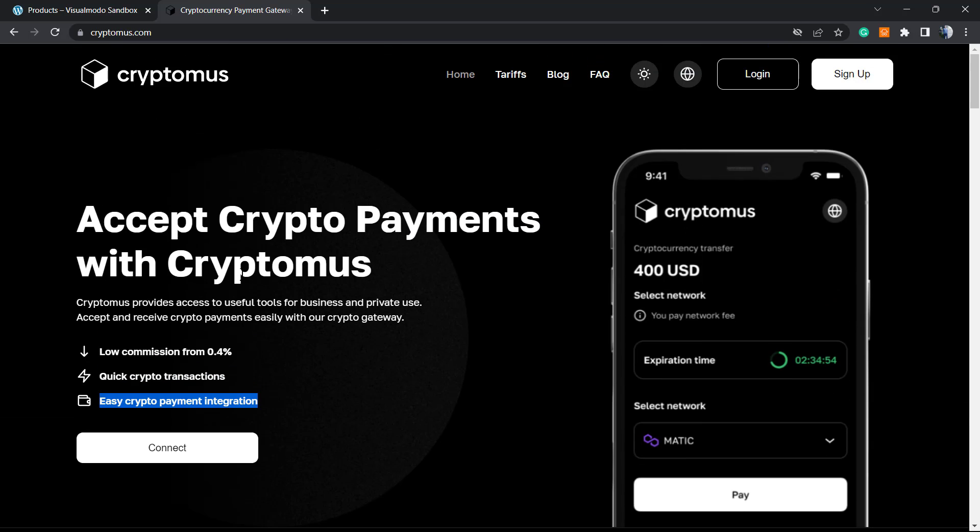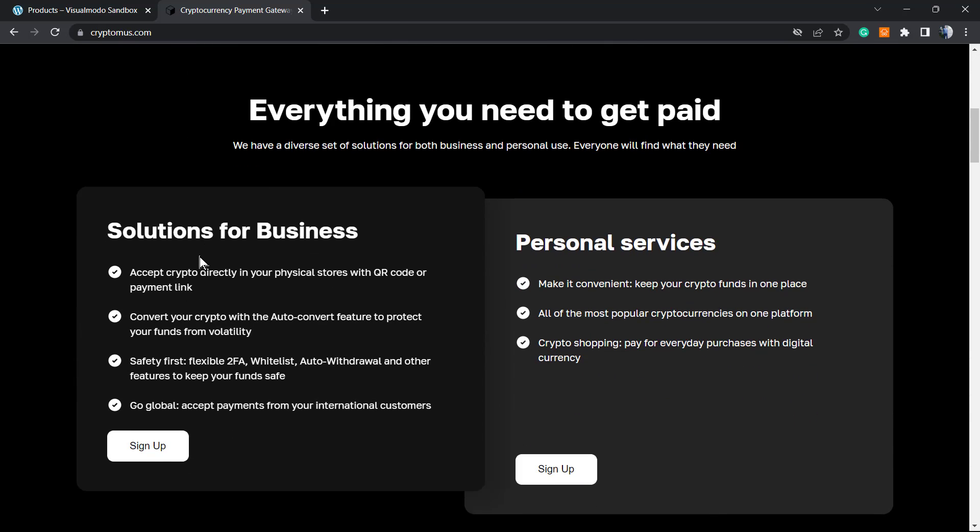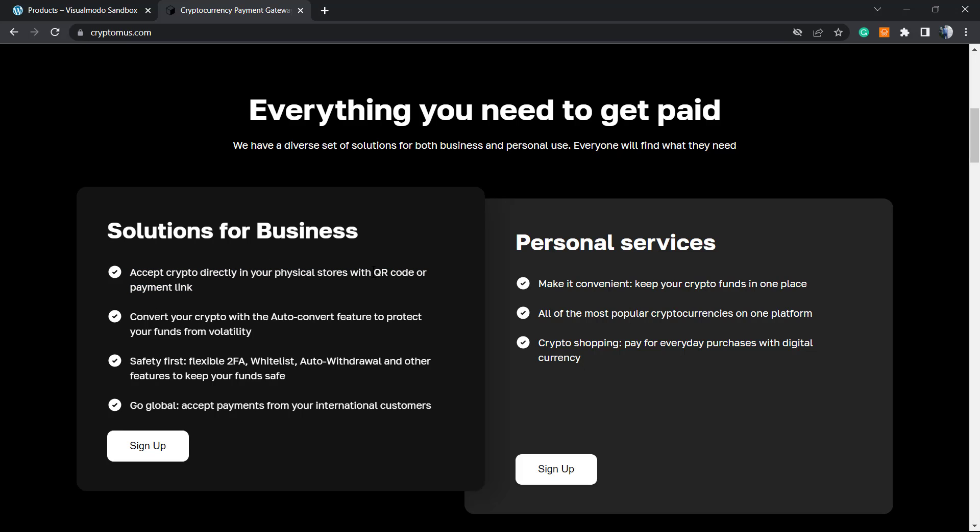For business, you can accept crypto directly on your local store using QR codes. Imagine you're selling in a local store and a person prefers to pay in Bitcoin. Another good advantage is that it's completely anonymous - you can create an account using Telegram.